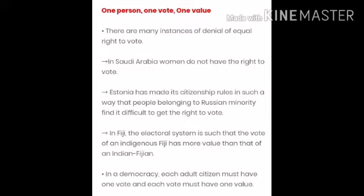In Fiji, which is in the South Pacific, the electoral system is such that the vote of an indigenous Fijian has more value than that of an Indian Fijian.